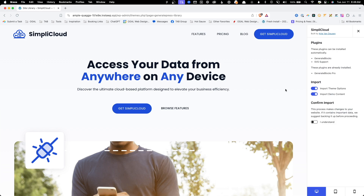Here, it's telling us some important information. First, it's going to install GenerateBlocks and SVG support automatically, and it recognizes that we've already installed GenerateBlocks Pro. Next, we have two toggles.